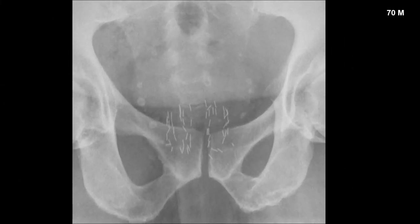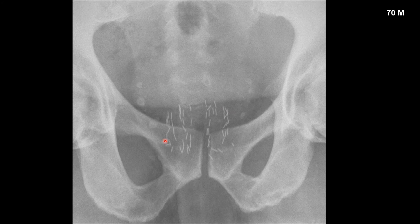Here's another example of implanted prostate radiation seeds. These other densities are vascular phleboliths and not to be confused with pathology.